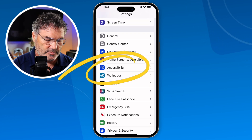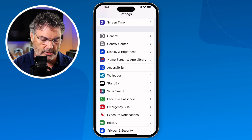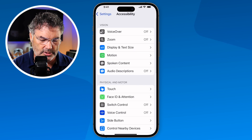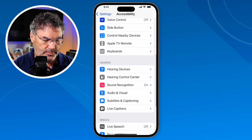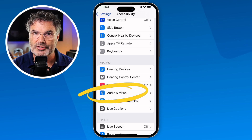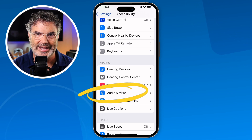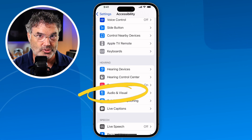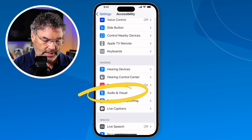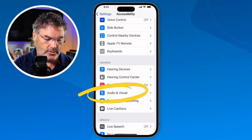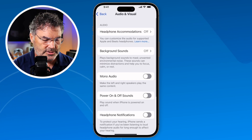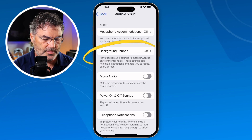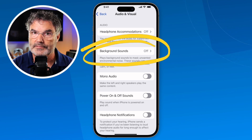Under Accessibility, you're going to see that this is buried here a little bit. We need to swipe up until we find Audio & Visual. Again, I'll show you how to easily access this through the control center shortly. Now I tap on Audio & Visual, and what you're going to see here is Background Sounds — they are turned off.